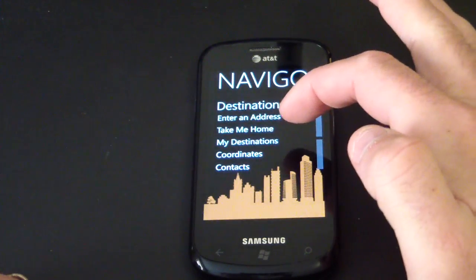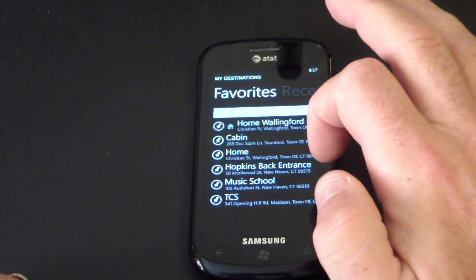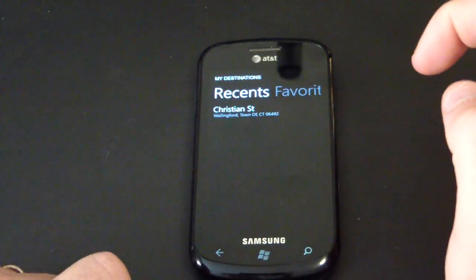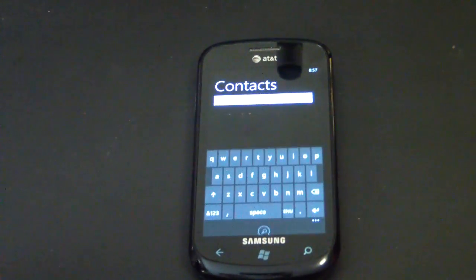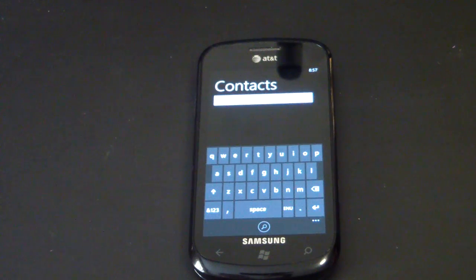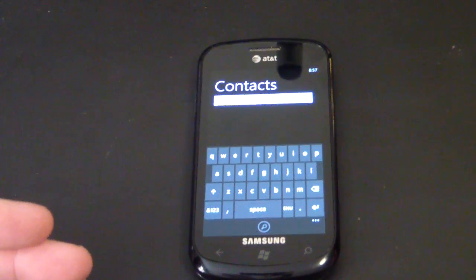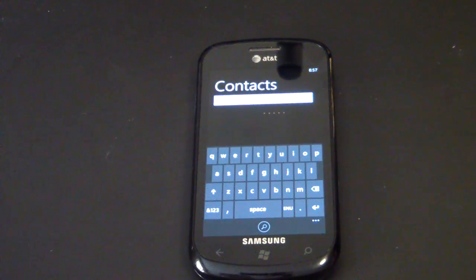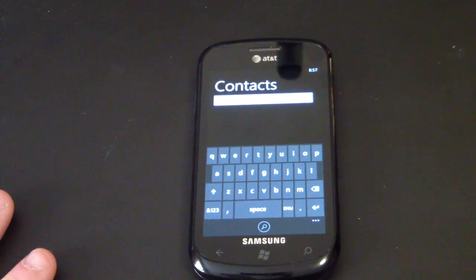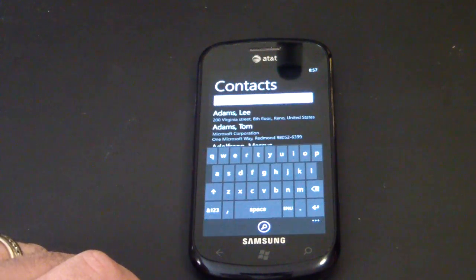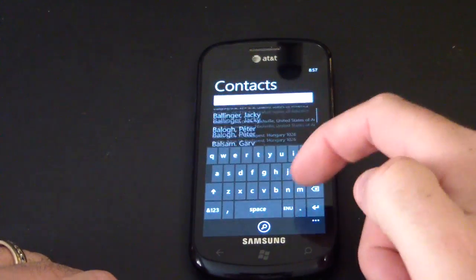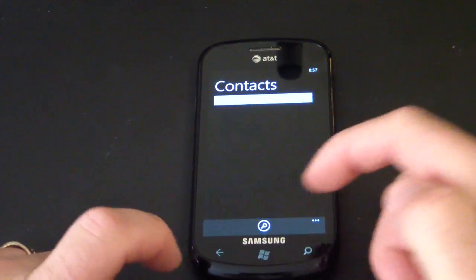The destinations menu shows your recent destinations, your favorites, and your contacts — it looks into your phone's contacts for people you want to navigate to. I have noticed that each time on startup, the contacts section takes a very long time to pull in all your contacts before you can search. It's a small delay, not a big issue yet, but I hope Navigon improves on that. Right now all my contacts are here and I can search them.